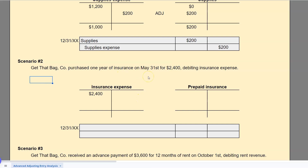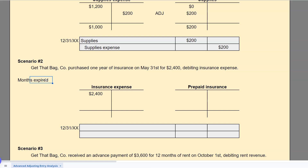First, let's figure out the months expired. If we purchased it on May 31 and it is the end of the year — December 31 — then June, July, August, September, October, November, and December have expired. That's seven months. So seven months have expired, which means five months are left. We should already know that expired insurance goes into insurance expense, and any months we still have a benefit for go into prepaid insurance.